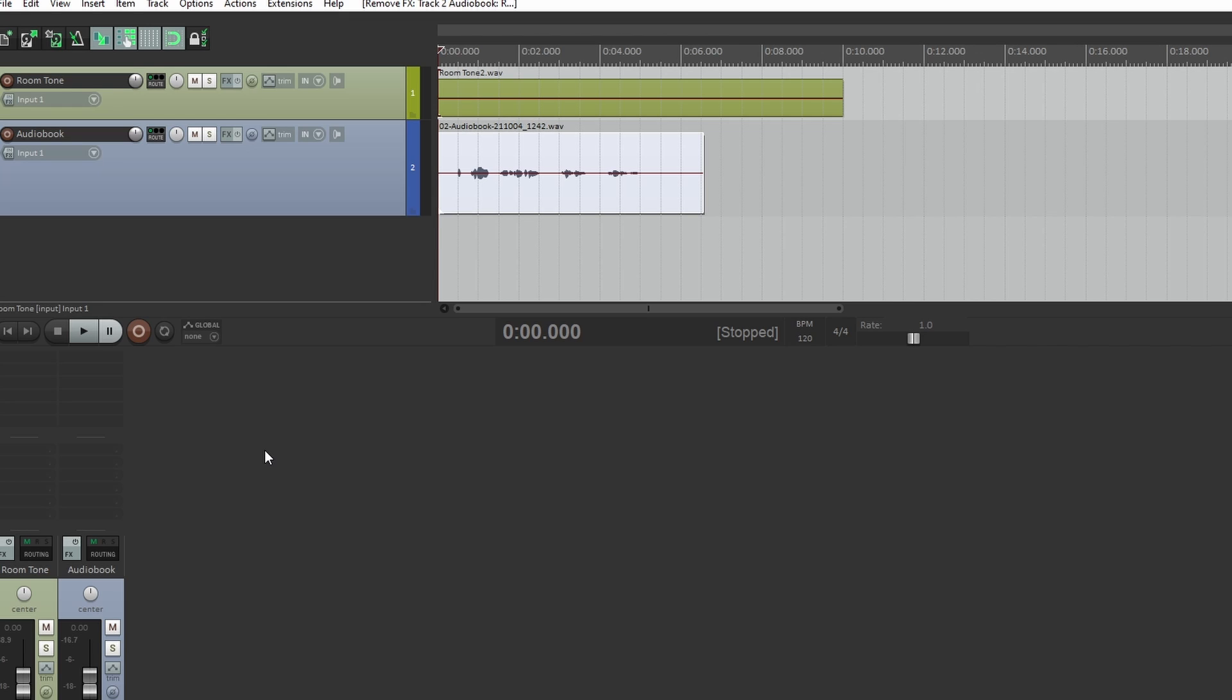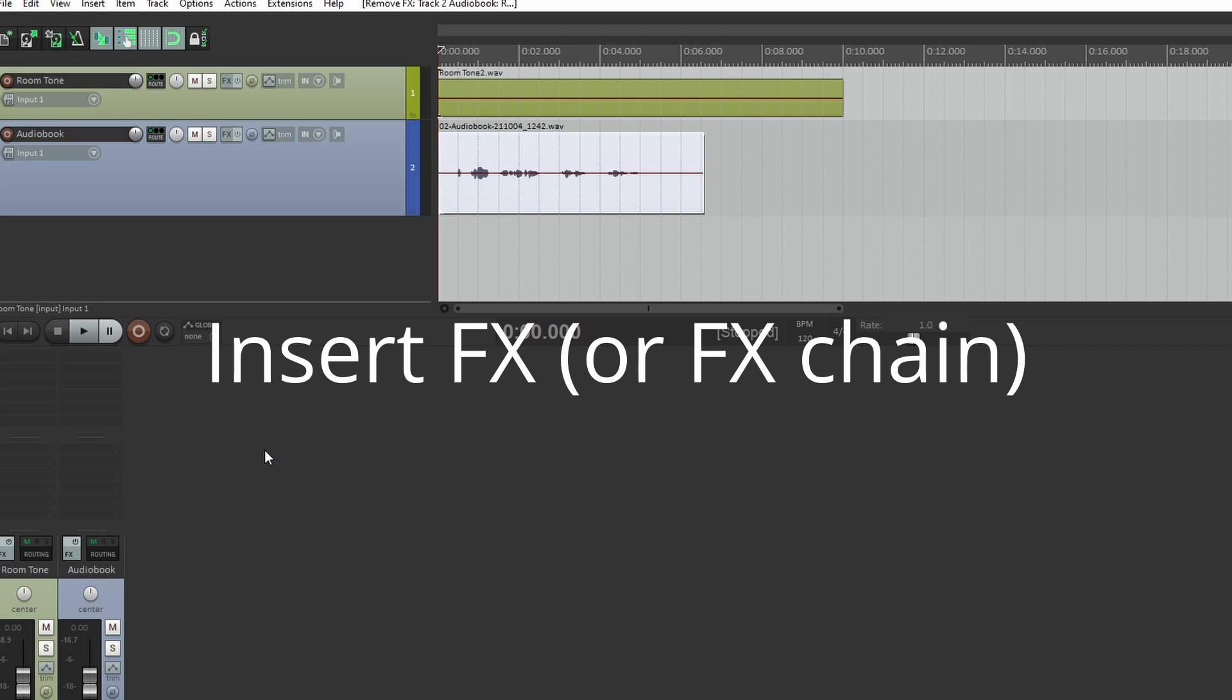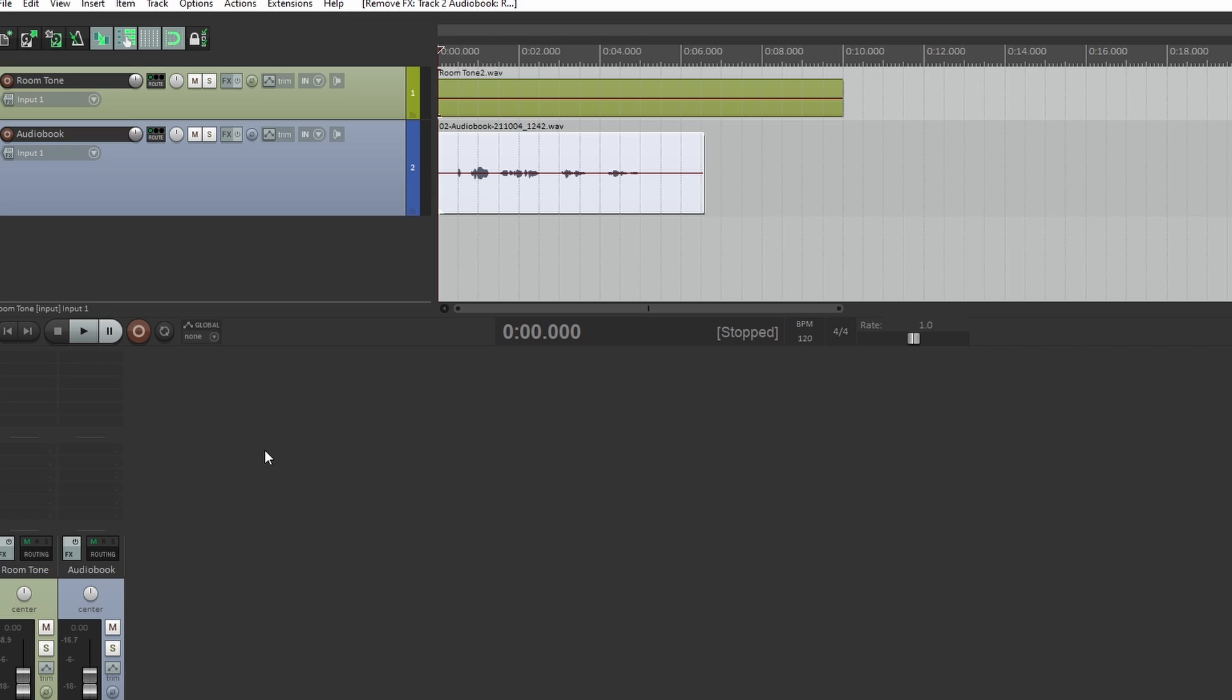You can create buttons that can do anything from insert an effects chain onto your track or perform a complicated custom action, all with the click of a single button. It takes a few minutes to set up at first, but in the end this method can really save you some time.